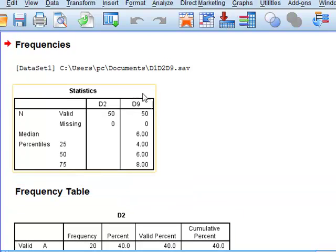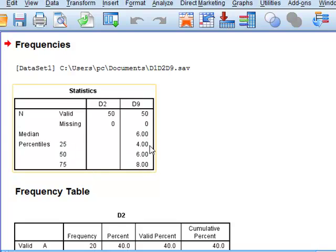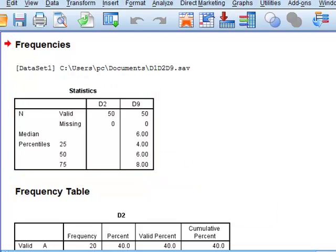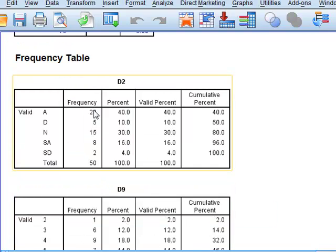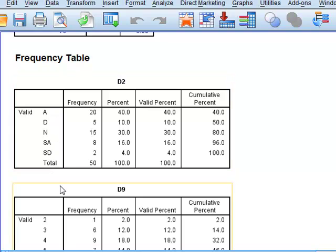Under statistics for D9, we get the median value of six and the upper and lower quartiles, eight and four. For D2, we get the frequencies of observations of the individual categories in the data.